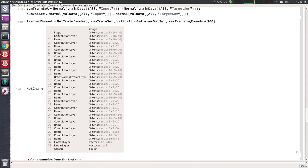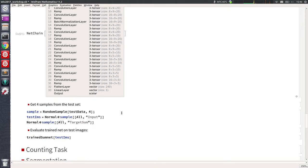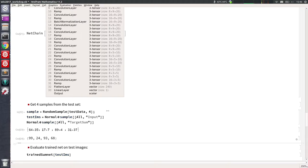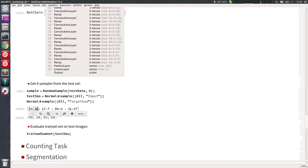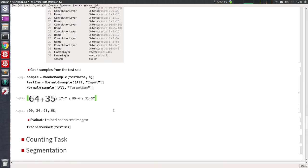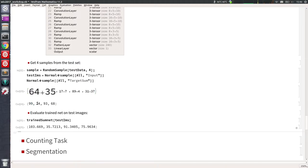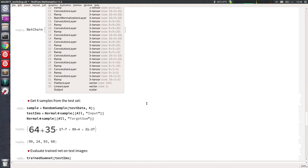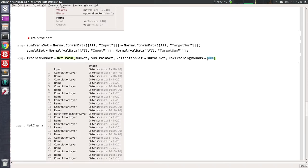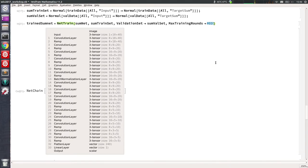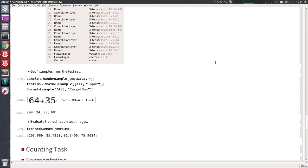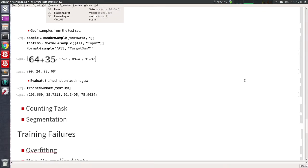This is our final trained SumNet. We're getting four samples from the test set. These are images the network has never seen and the sum is what it should predict. It's not perfect, but it's quite reasonable — and if we run for 400 rounds instead of 200, you would see a better result.